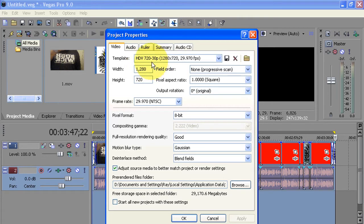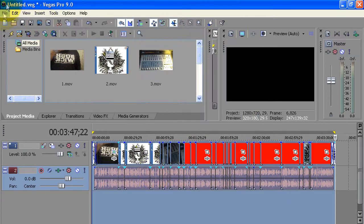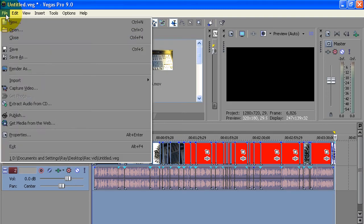Over here on Video, see where it says Template, you want to locate the one that says HDV 720-30p, 1280x720, 29.970. Very important. Hit Apply, hit OK. Now you're ready to render the video.